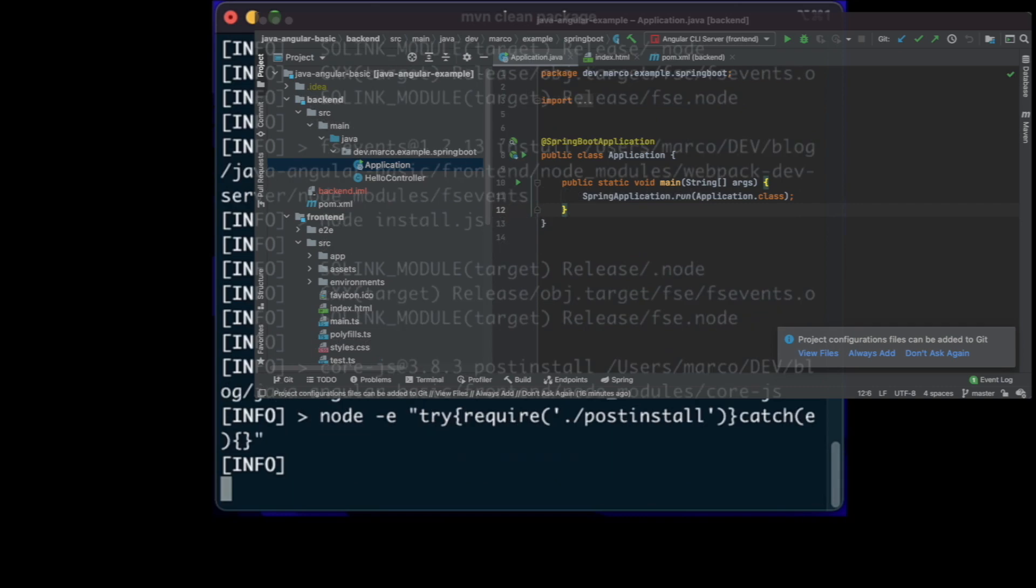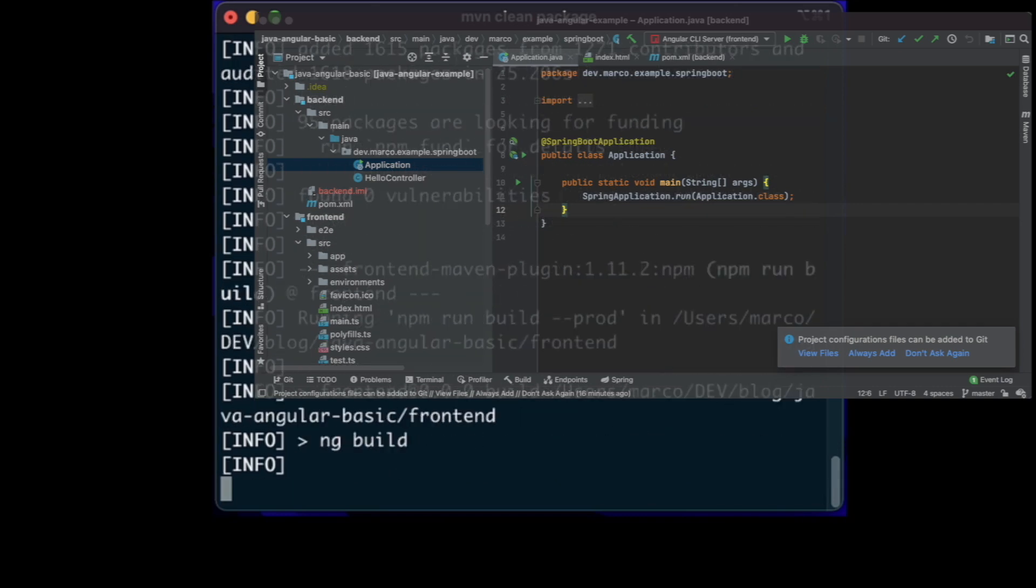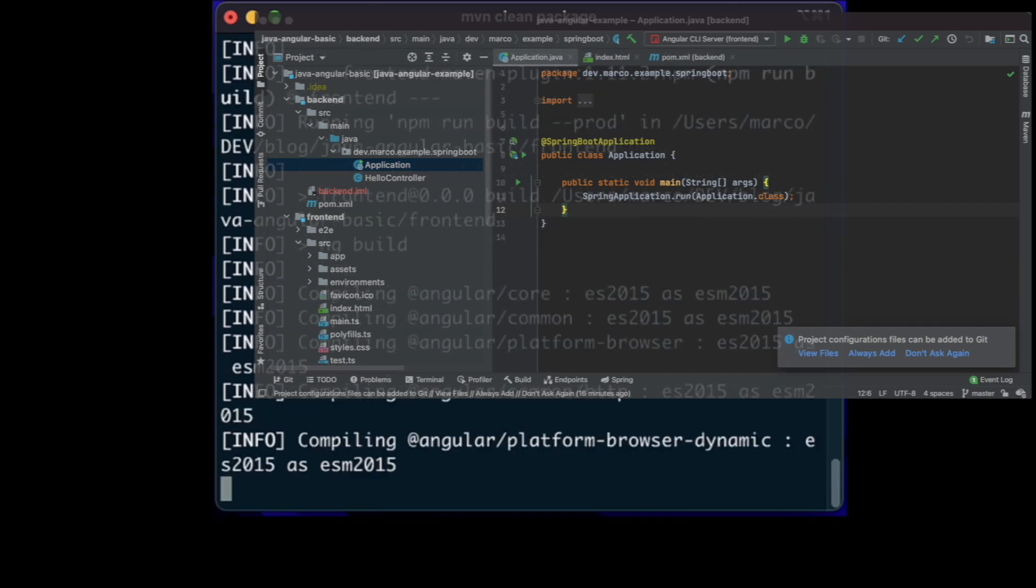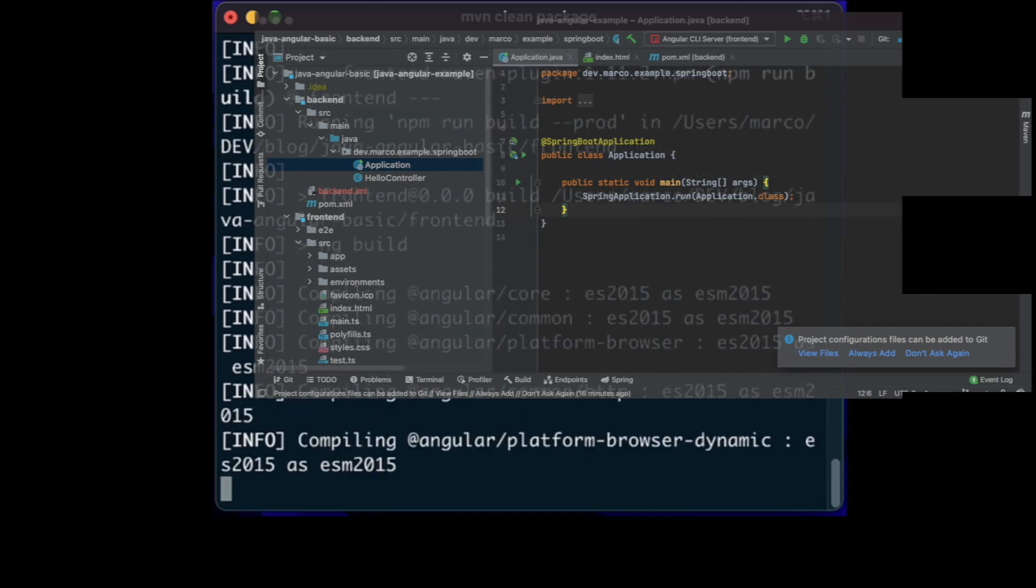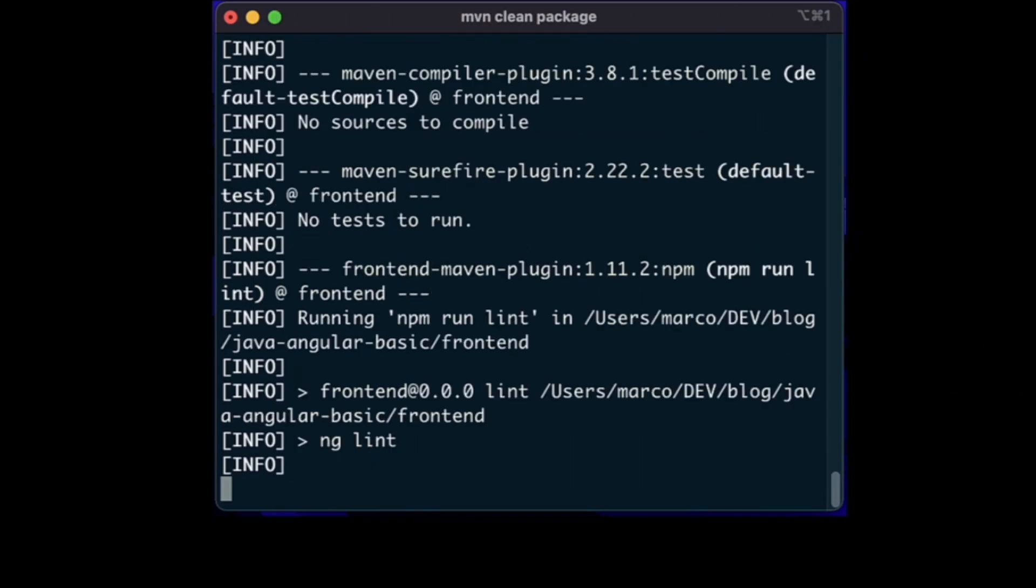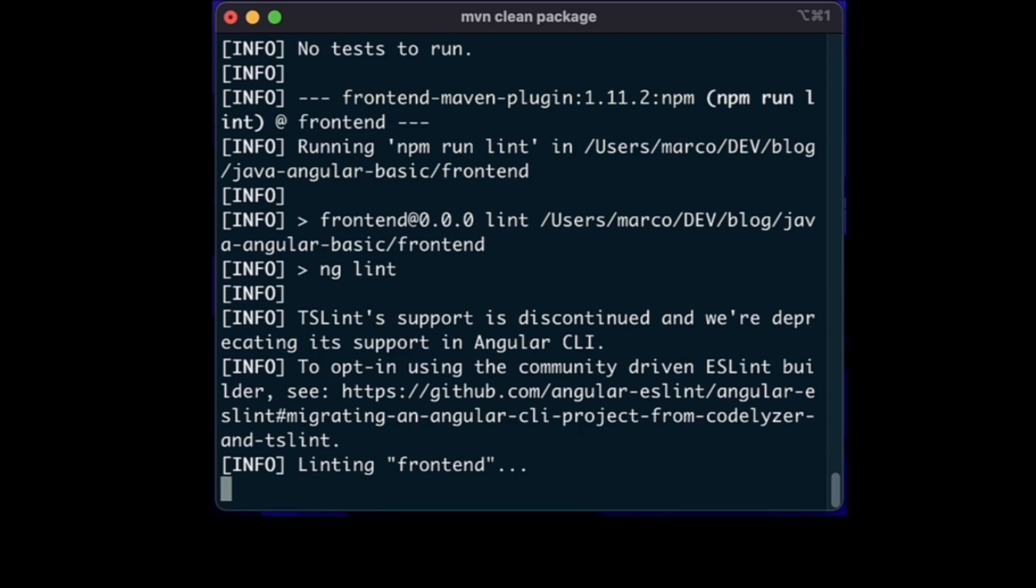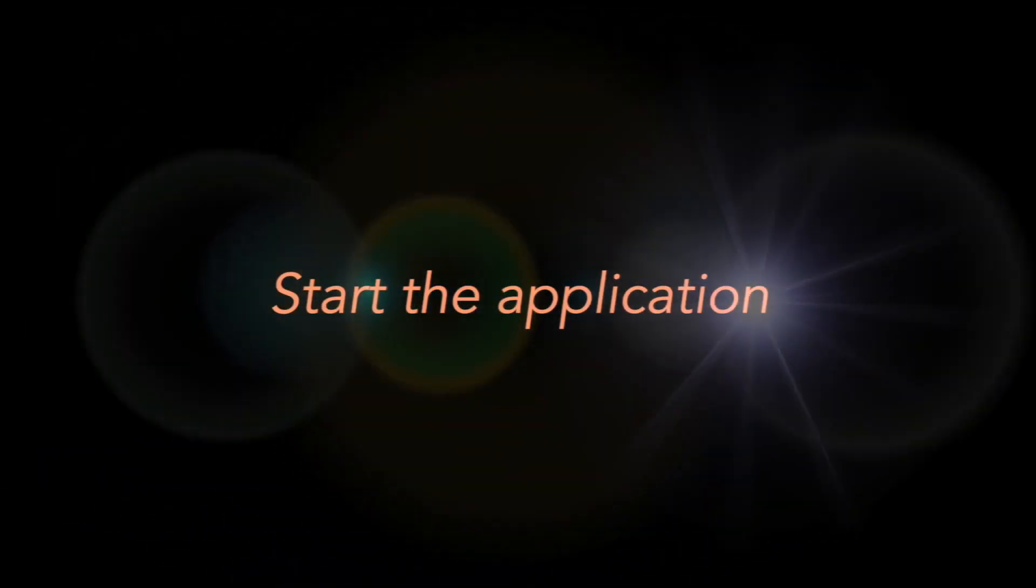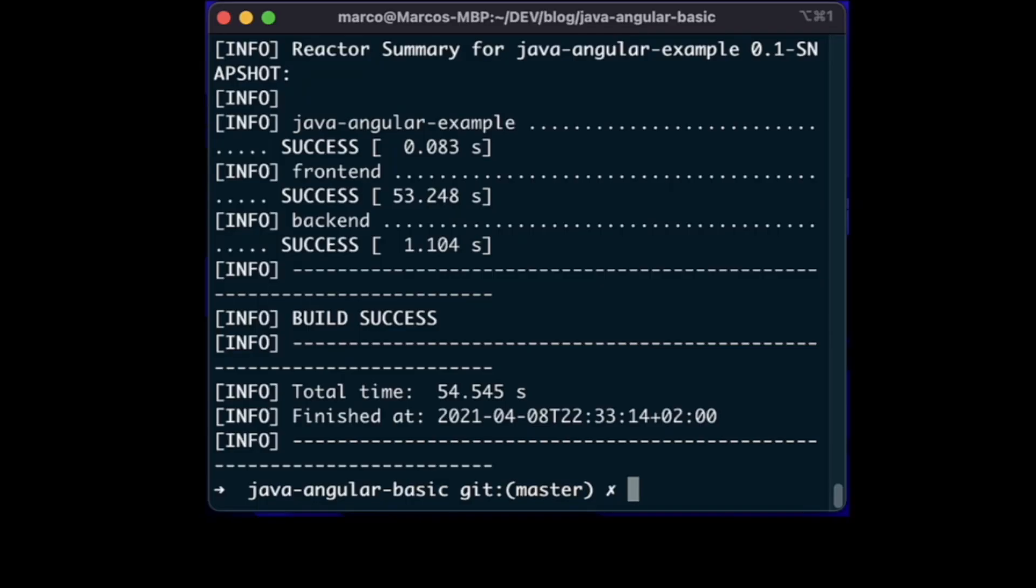When everything is downloaded, Maven builds the Angular web app in production mode and it matches it with the Java artifact in an executable jar. Now that the build is finished, we can start our Spring Boot application from the backend folder.